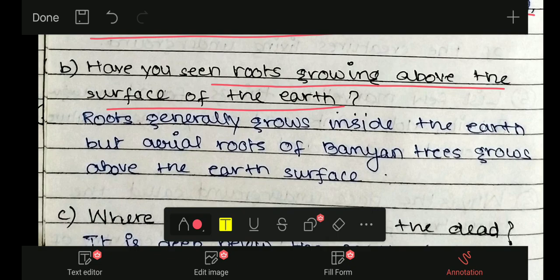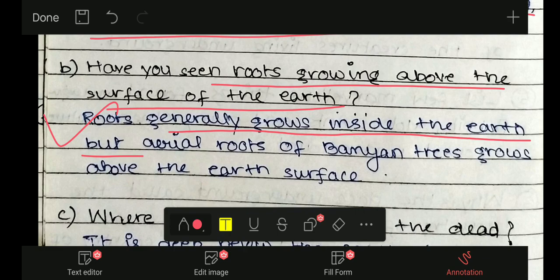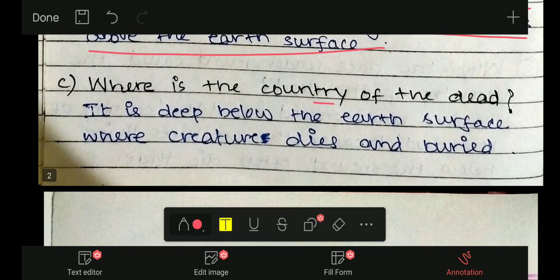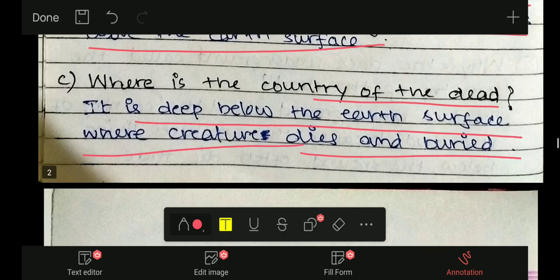Roots generally grow inside the earth, but aerial roots — जो हवा में लटकते हैं, जैसे बरगत के पेड़ के roots — aerial roots of the banyan tree grow above the earth's surface. Where is the country of the dead? It is deep below the earth's surface where creatures die and are buried.